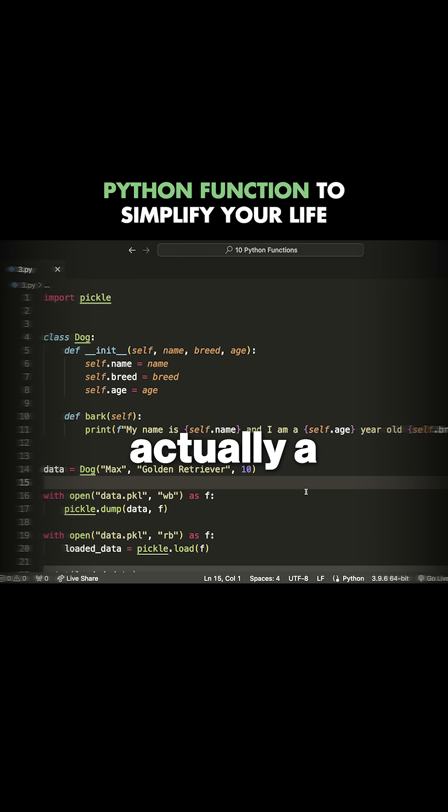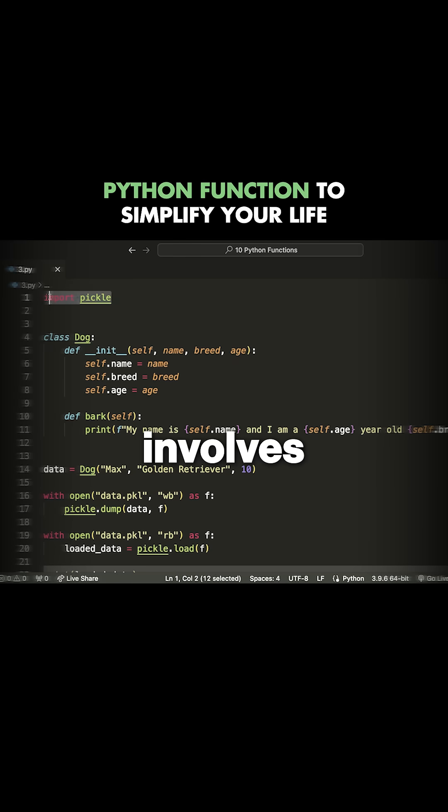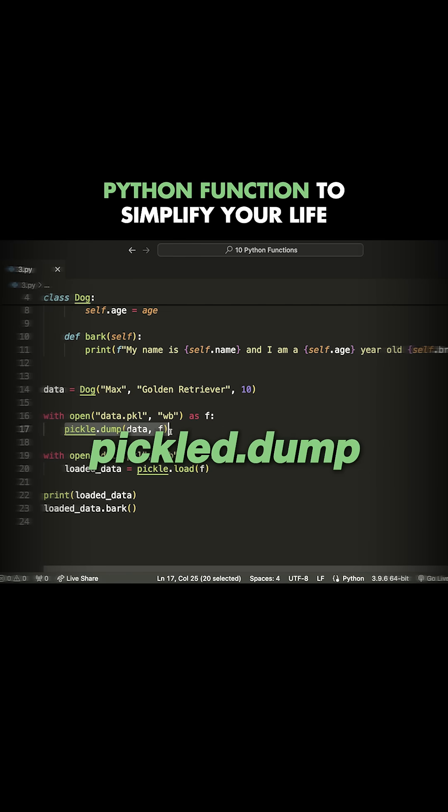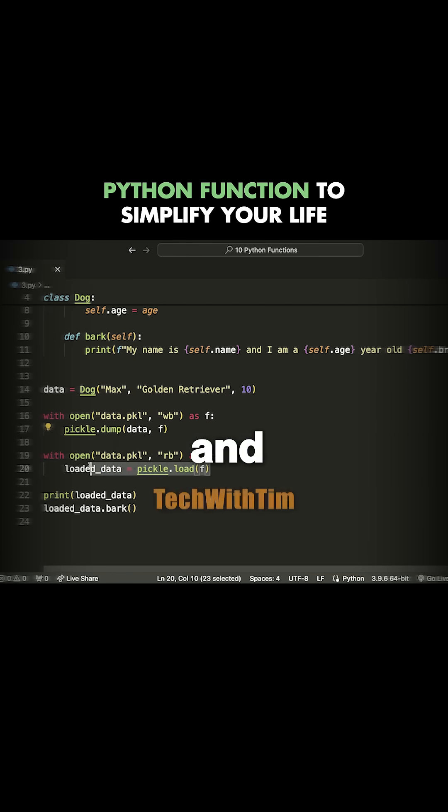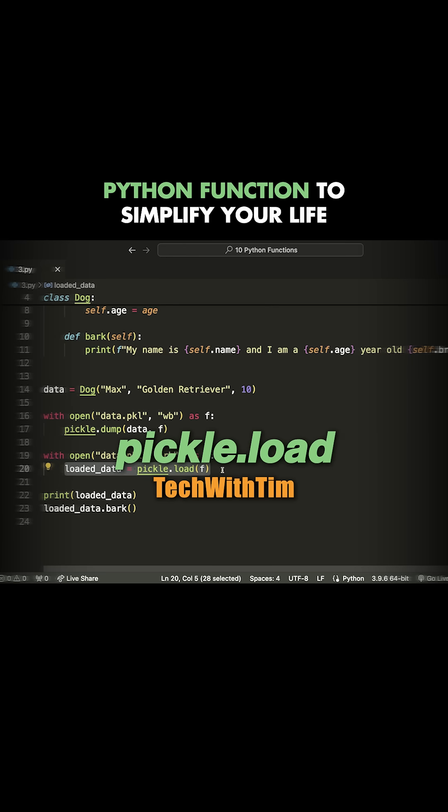The next function on my list is actually a combination of two and involves using pickle. This is pickle.dump and pickle.load.